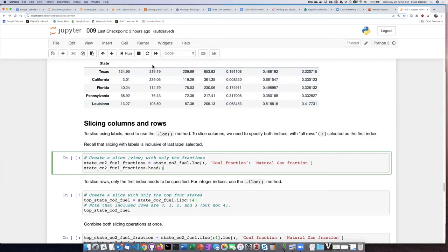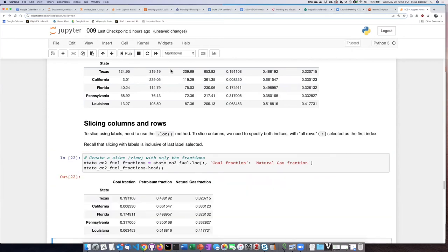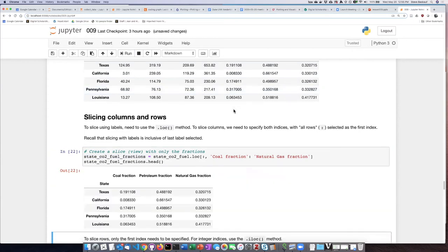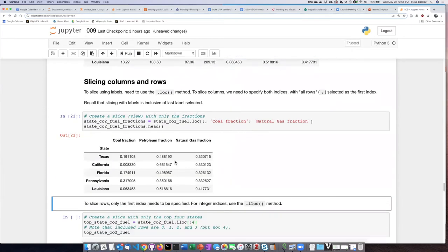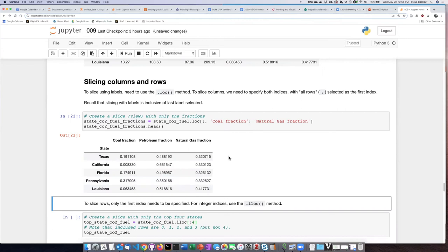So let's go ahead and do this, and notice that I am assigning this to a slice that has a different name than my original data frame. Here we can see that our slice is still in descending order by the total million metric tons, and if you think about it, it's actually necessary that I do this sorting first because I've now eliminated the column that I did the sorting by.